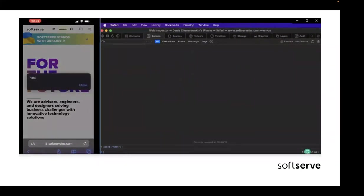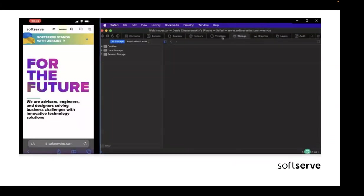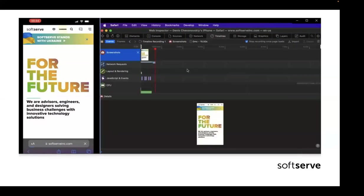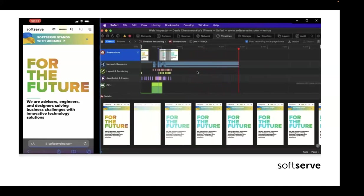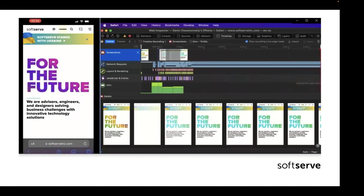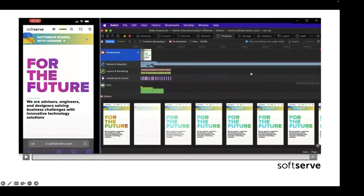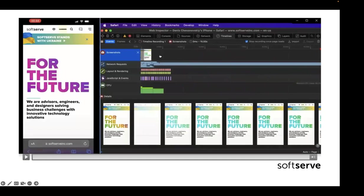We have exactly the same debug tools connected to our phone — we can work with elements, JavaScript, and see all network information. In the Timeline tab we can refresh the application and see screenshots taken during the loading process. On Mac we use Safari; on Windows you can do the same with Chrome and an Android device connected via USB cable.